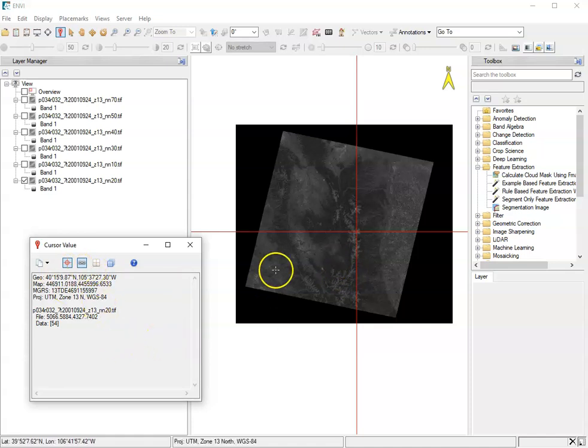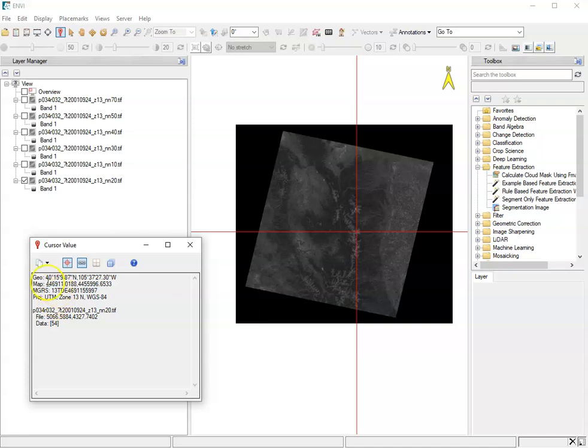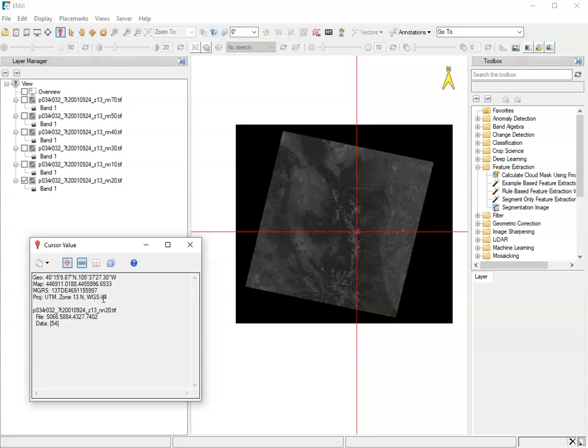So these data are geo-referenced and it can tell you the position in different coordinates. The projected coordinate system is UTM zone 13 north WGS 84. If you've taken Geography 201 or know a little bit about geographic data, that information means something to you.